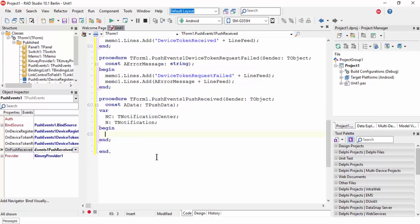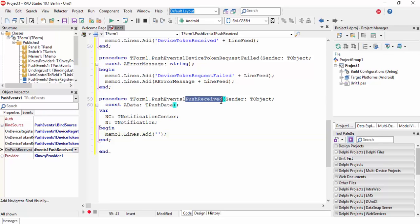First we need to add some logs to memo1.lines.add, then 'push received' plus line feed.